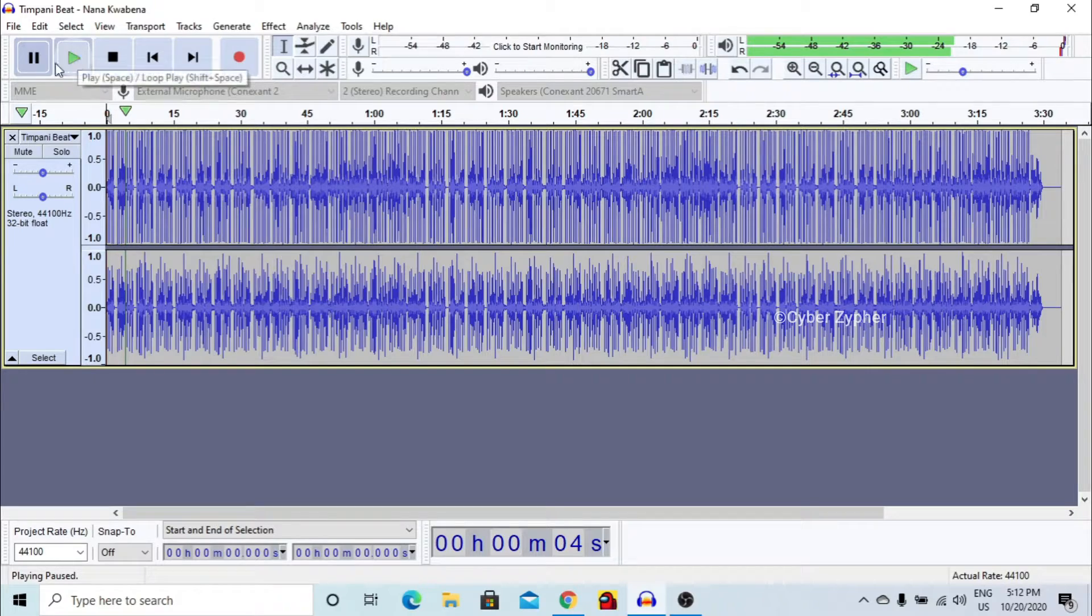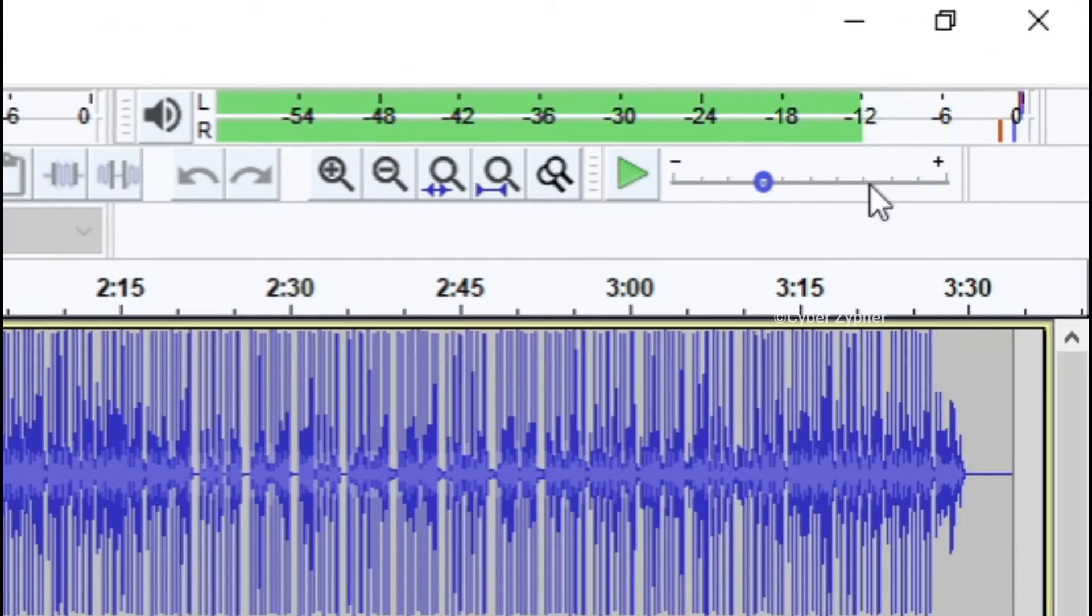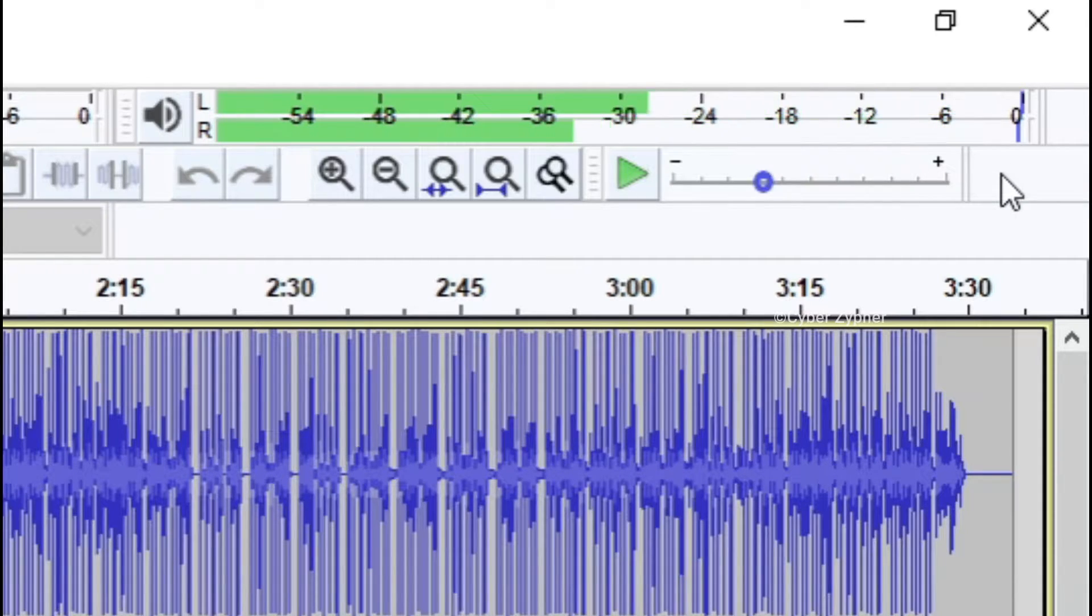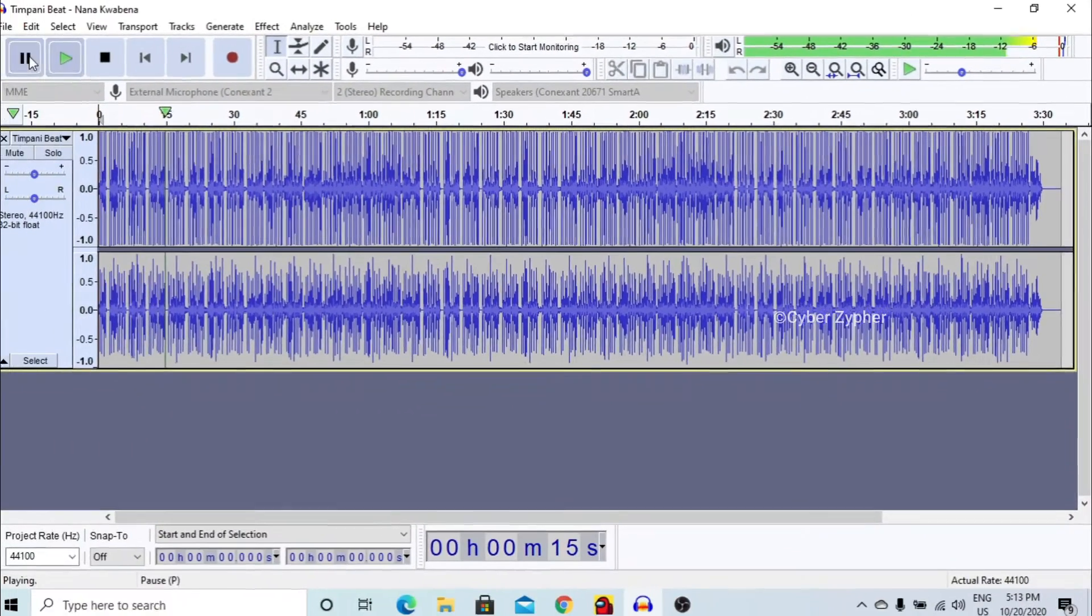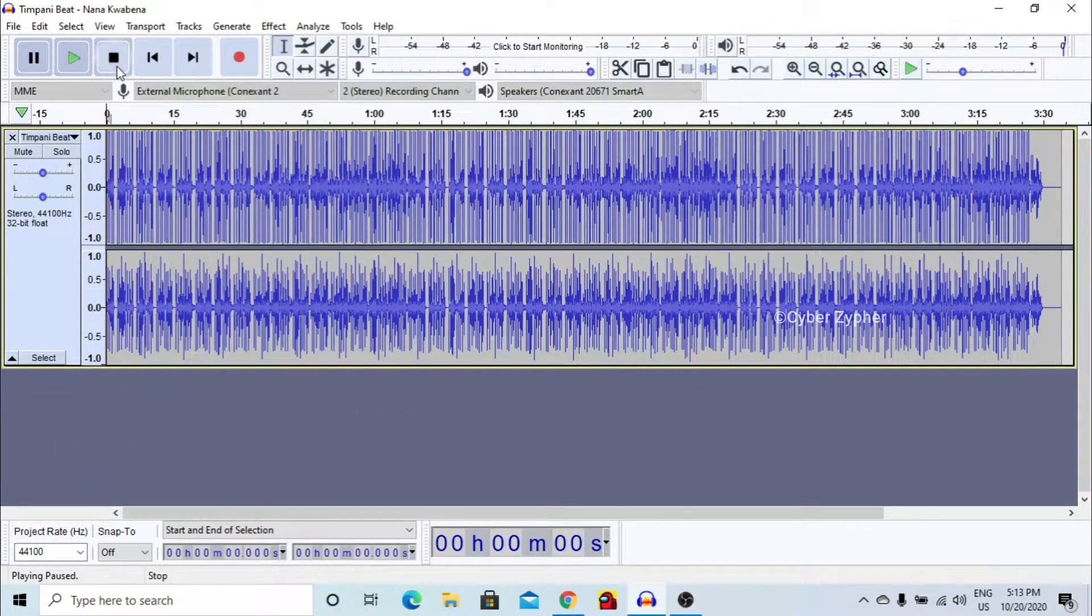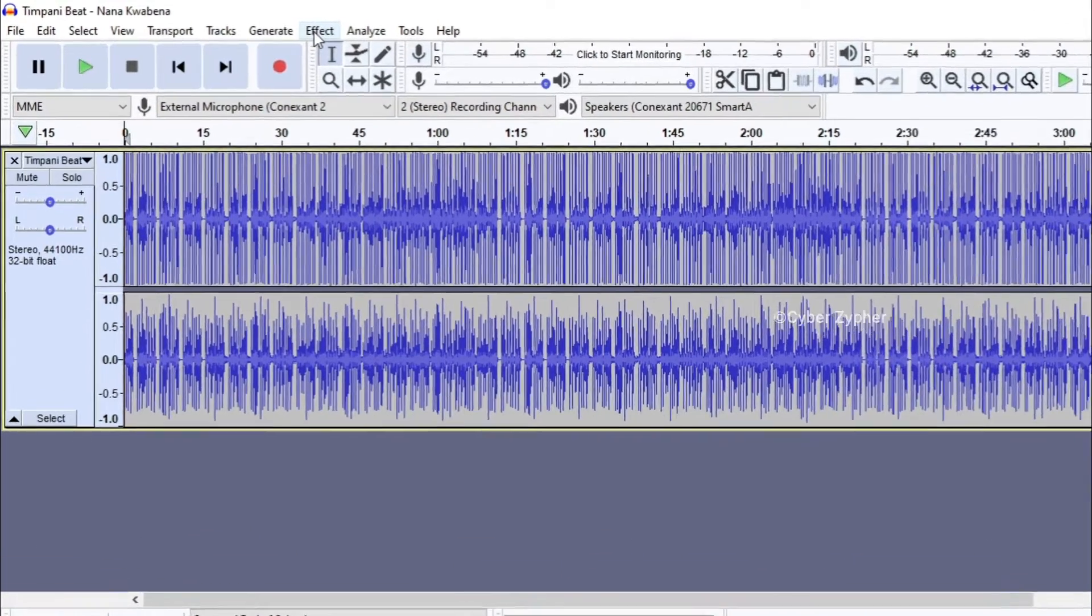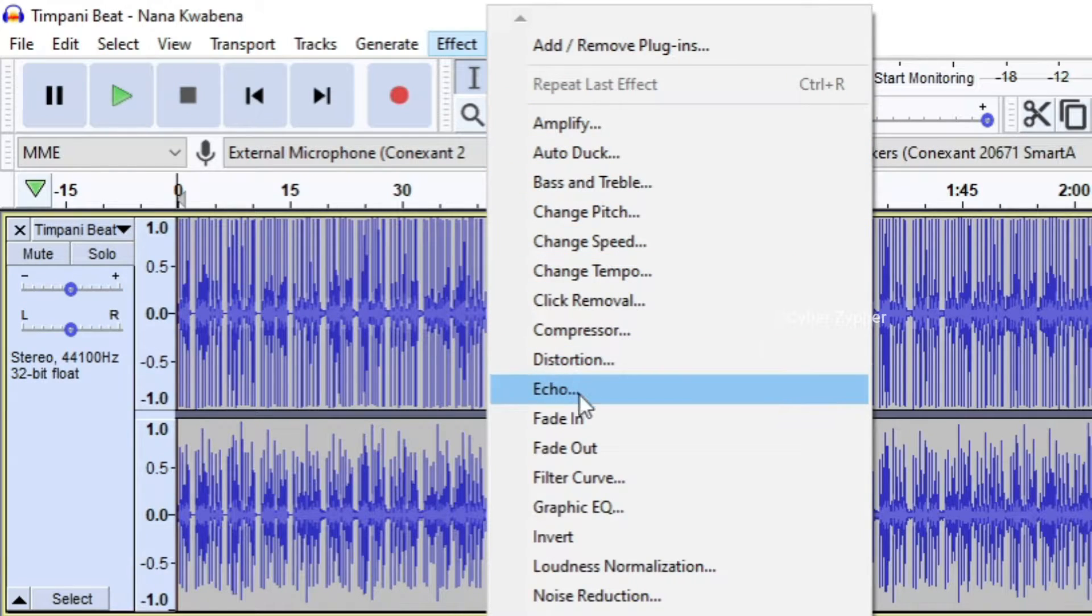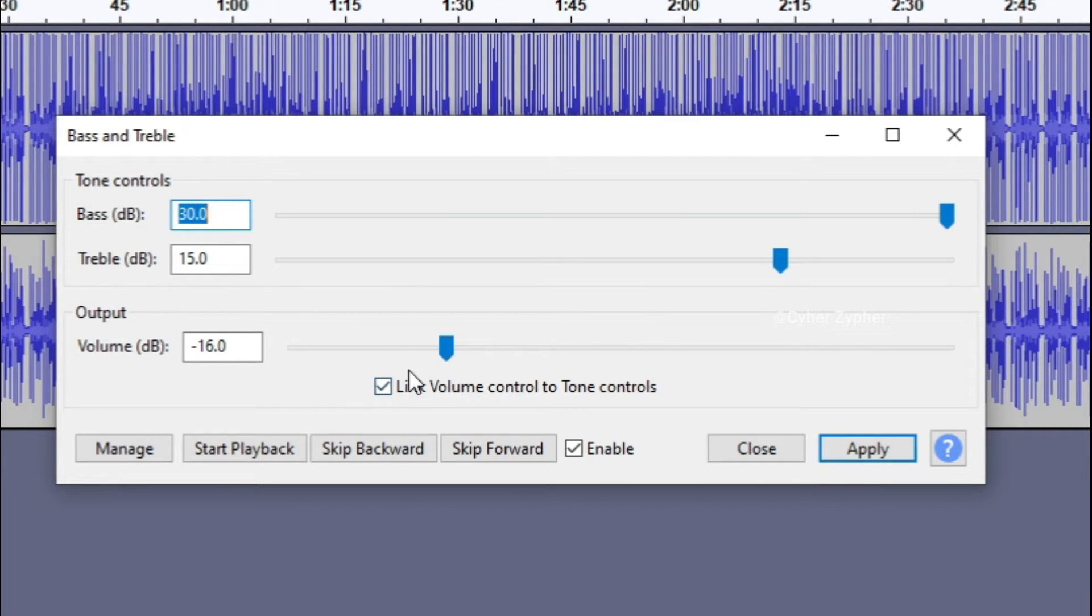Now what we are going to do is let us play this music. You can see it over here. Everything is done and now we are going to add the bass boost effect. Click the effect and scroll down to bass and treble here. Click that and over here make sure that it is enabled.